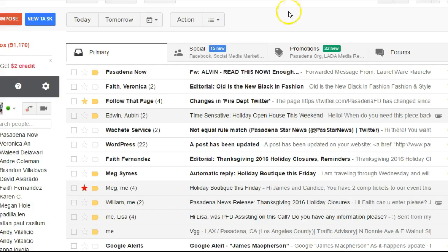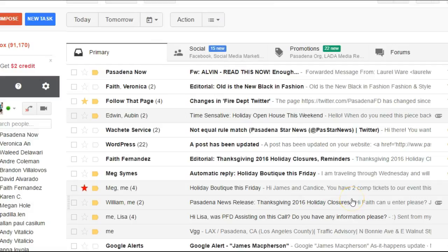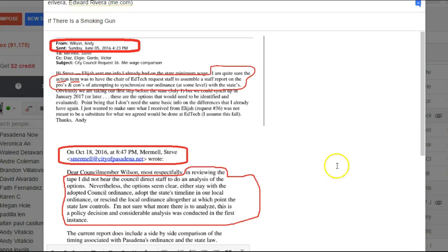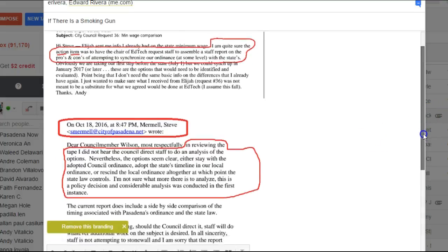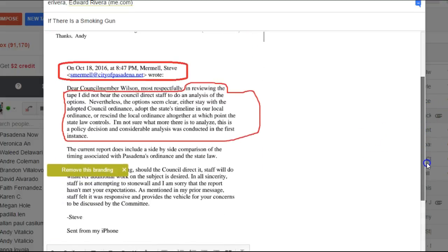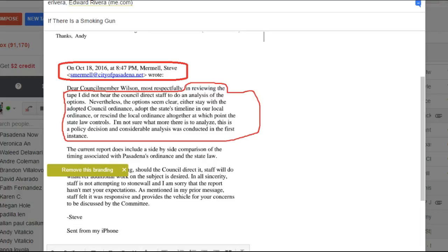The second thing that's really interesting is that I need to go back. The second one is from Rommel, and it's interesting to me because when Rommel says, Dear Council Member Wilson, most respectfully, in reviewing the tapes, I did not hear the council direct staff to do an analysis of these options. Nevertheless, and here's what's interesting,